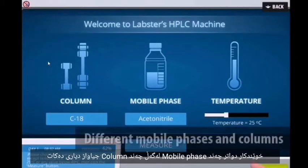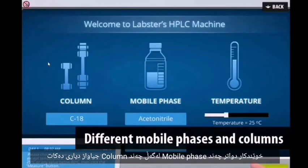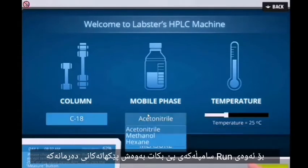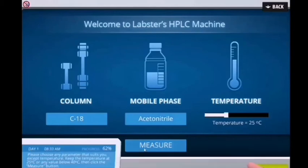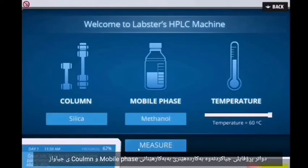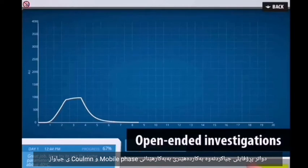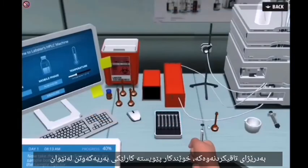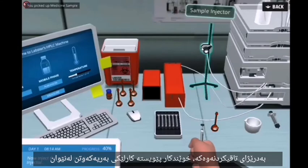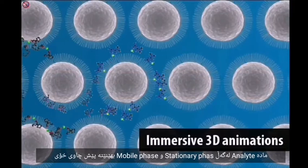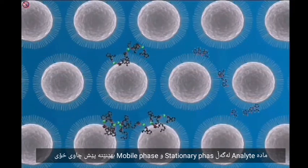Students will then select different mobile phases and different columns with which to run their experiment. They will separate the components of a drug and measure the concentrations, then compare the separation profile using different mobile phases and columns. During the experiment, students will be able to visualize the lipophilic interaction between analyte and both the stationary and mobile phase by watching a 3D animation.